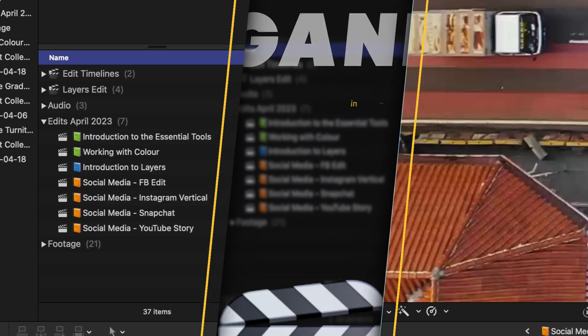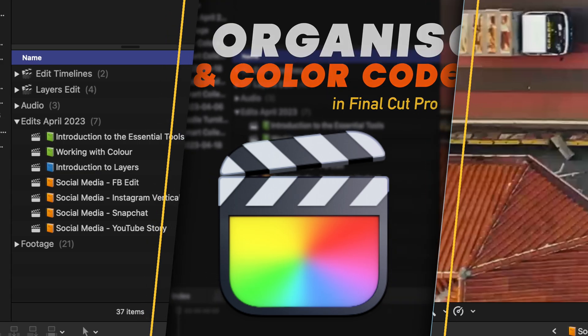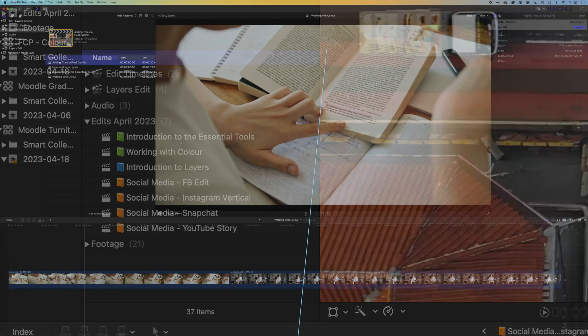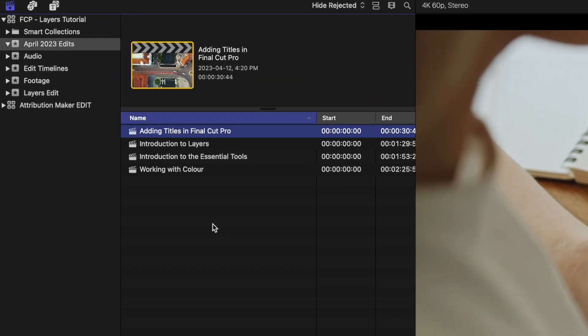Hey, it's Ben here. In Final Cut Pro, we're going to look at how we can use organizational color coding and other tools to create a more visual organization within our projects and libraries.